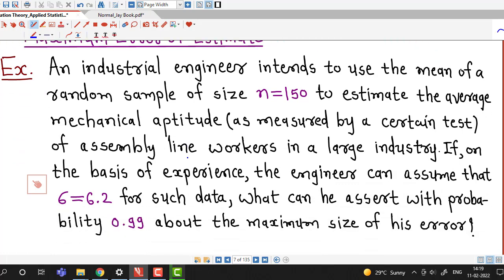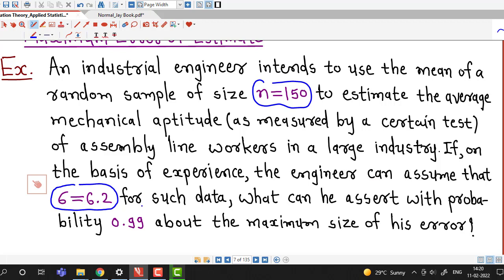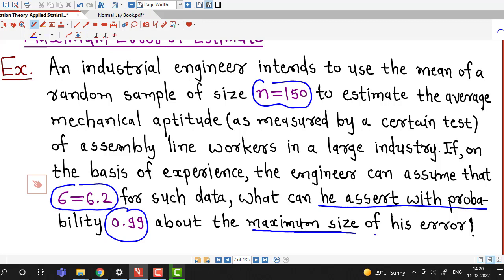We will discuss this example: An industrial engineer intends to use the mean of a random sample of size n equal to 150 to estimate the average mechanical aptitude, as measured by certain tests, of assembly line workers in a large industry. If based on experience the engineer can assume that the population standard deviation is 6.2, what can he assert with probability 0.99 about the maximum size of his error?